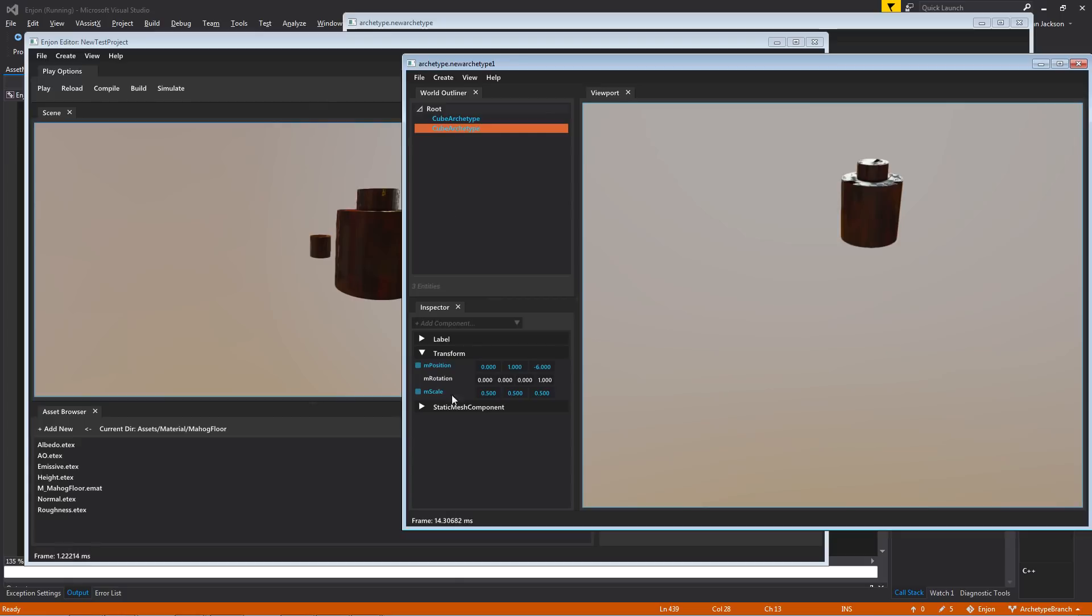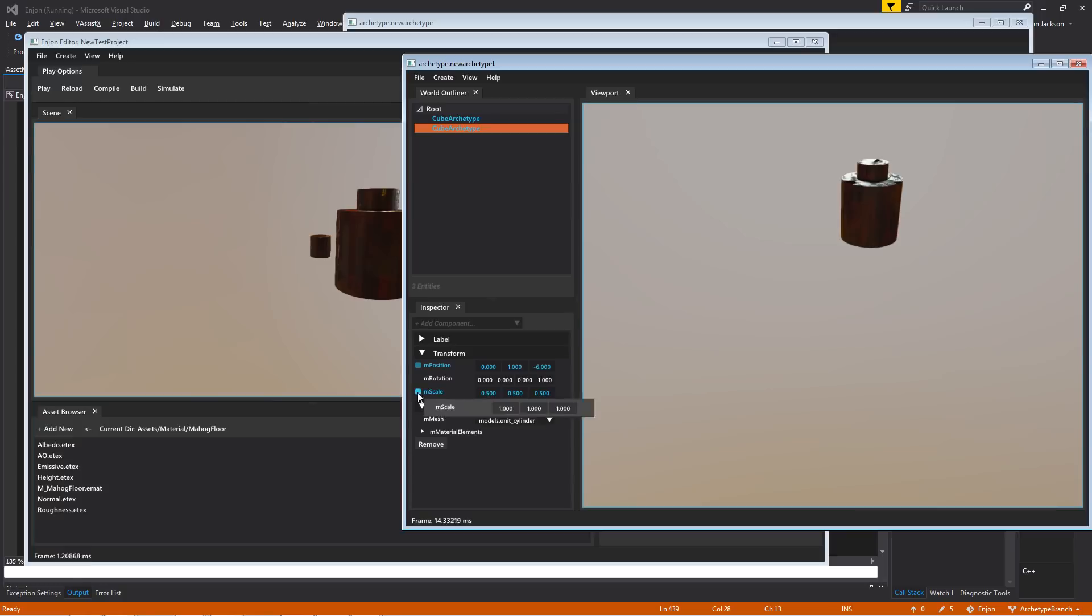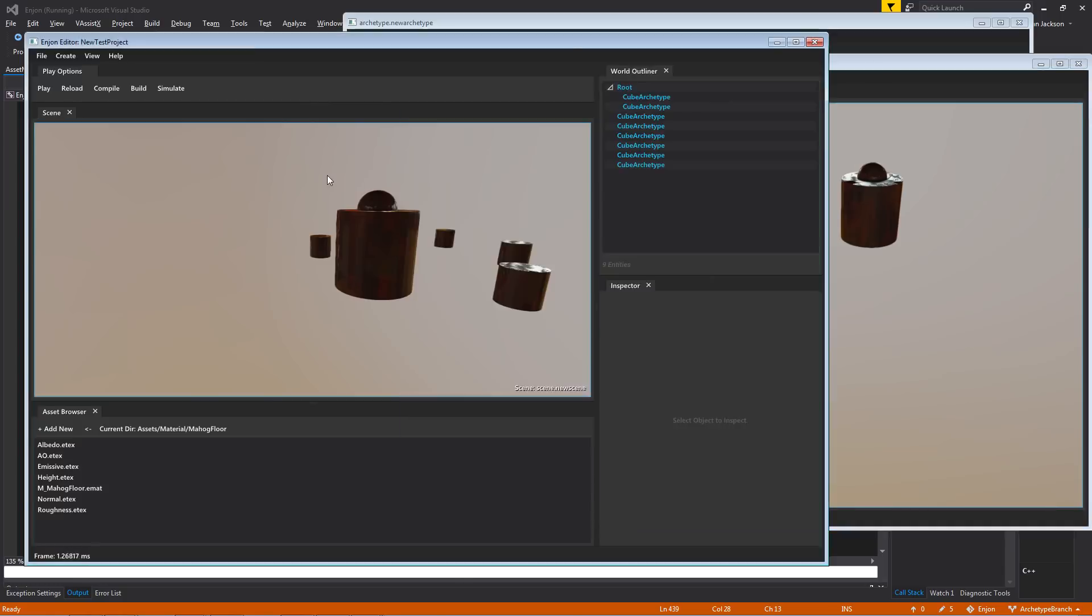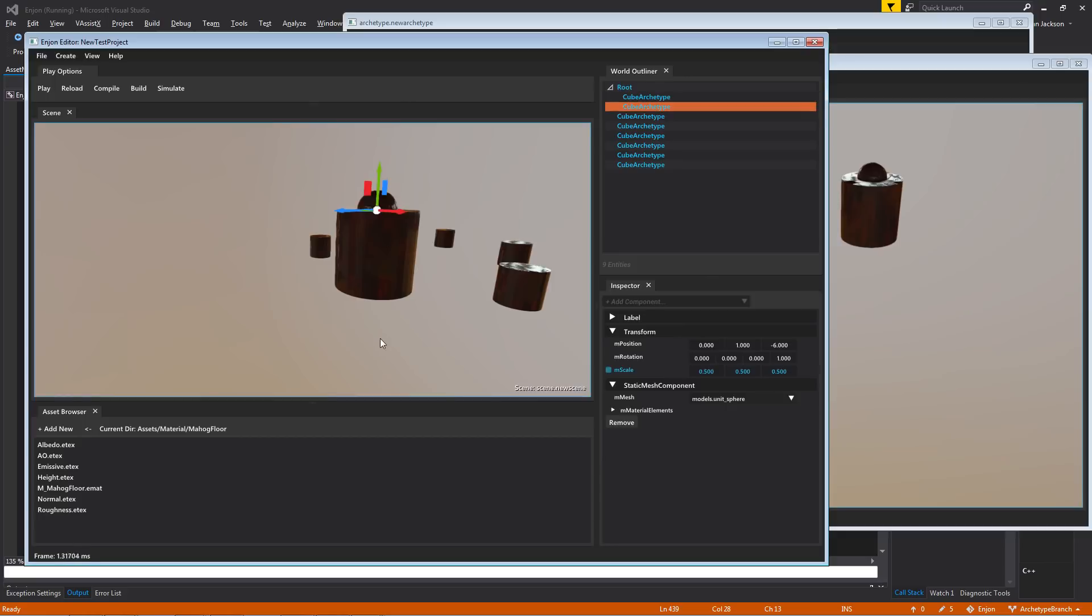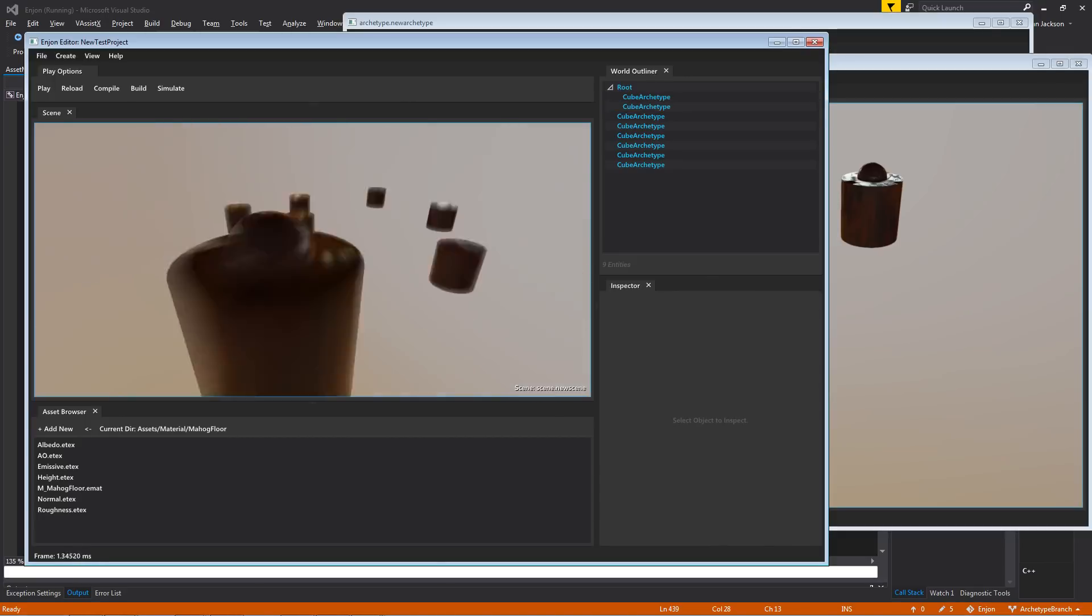And again, because these are particular instances, we can go through and just like with the scale and make an override, we can turn it into a sphere instead. We can save that, and he'll receive that update.